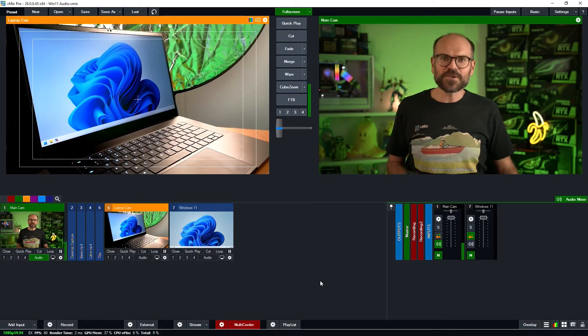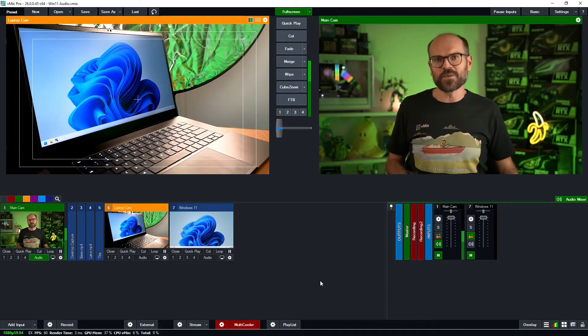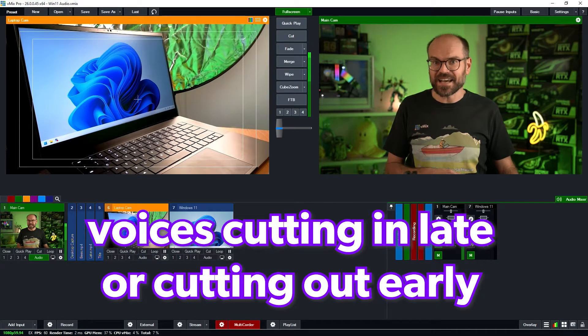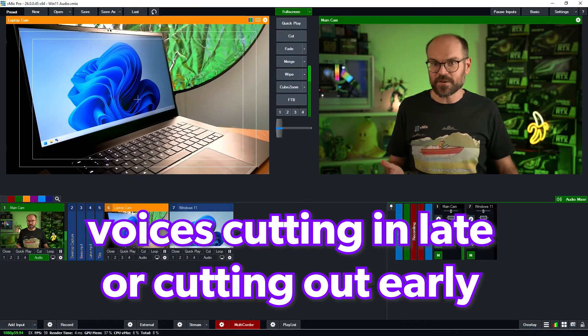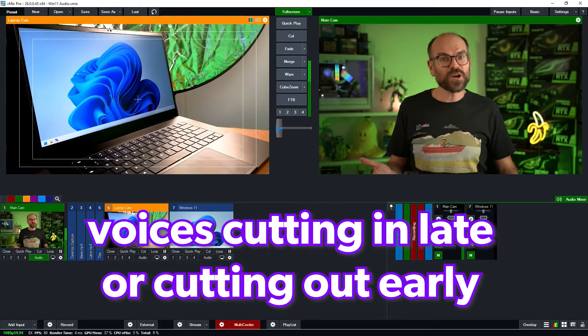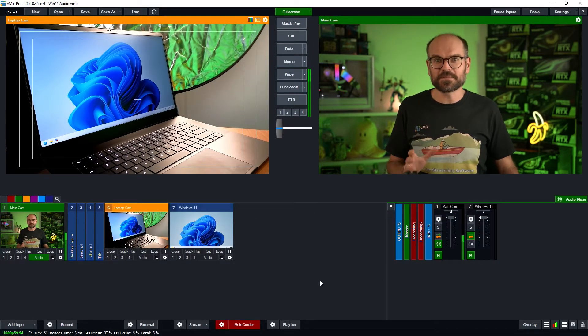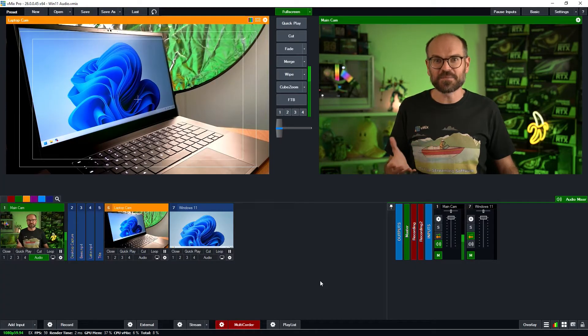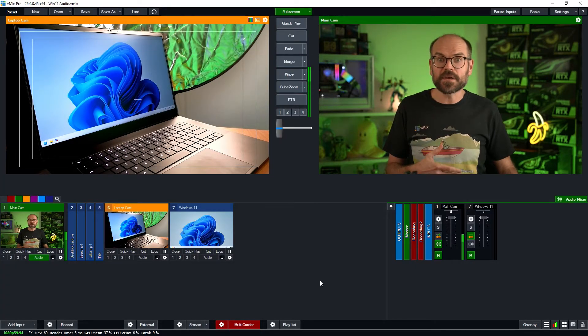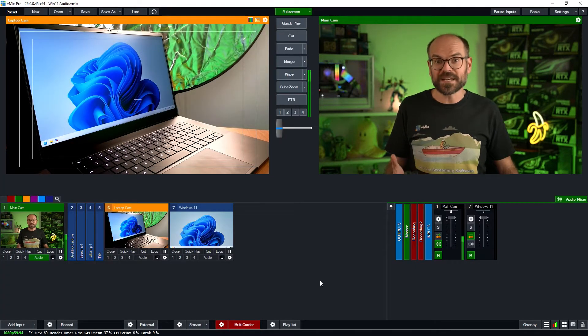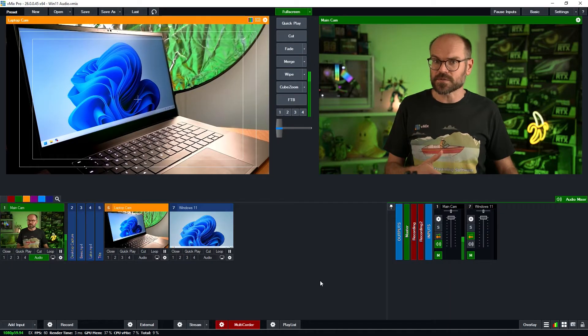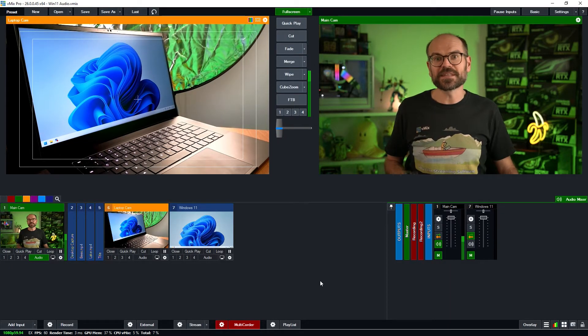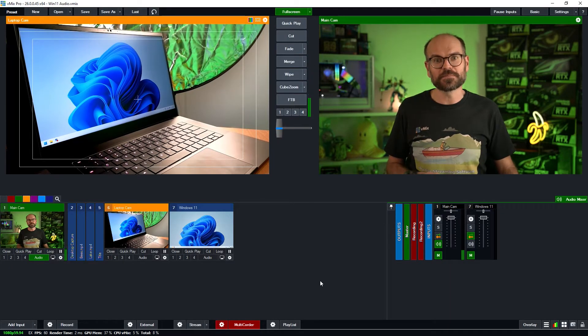So if you're experiencing any audio issues, such as voices cutting in late or cutting out early, echoey soundstage where it sounds a bit like things are in a big tin shed, or maybe instruments not coming through from a mixer while vocals do, then turning off some of these settings in Windows 11 might help.